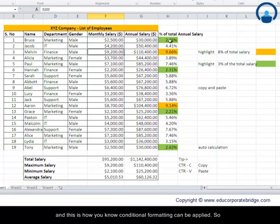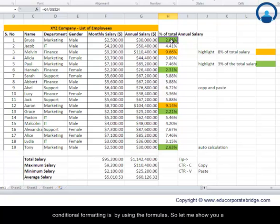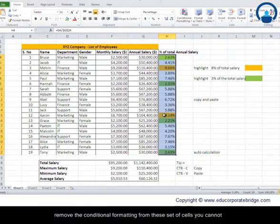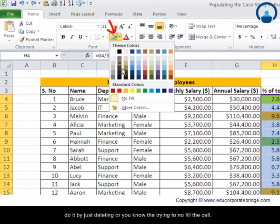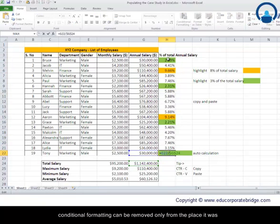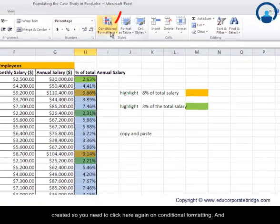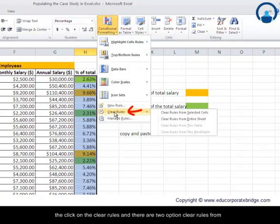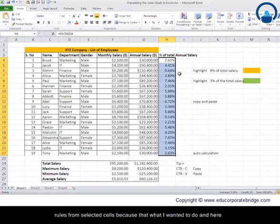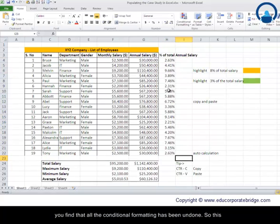Another important point: how to remove conditional formatting. You cannot remove it by simply deleting or clearing the fill on the cells — that will not remove the conditional formatting. You must go back to Conditional Formatting, click Clear Rules, and choose either Clear Rules from Selected Cells or Clear Rules from the Entire Sheet. Select the cells and choose the appropriate option, and all conditional formatting will be removed.